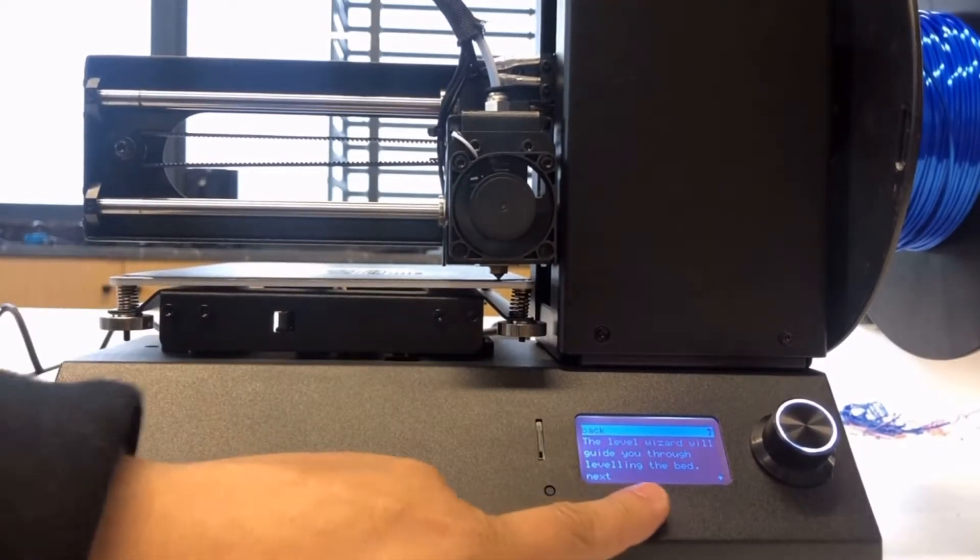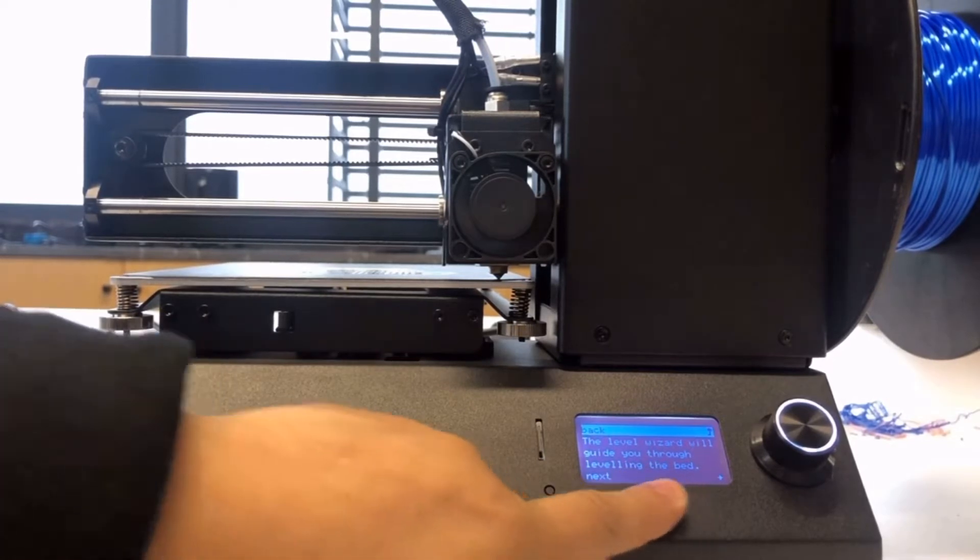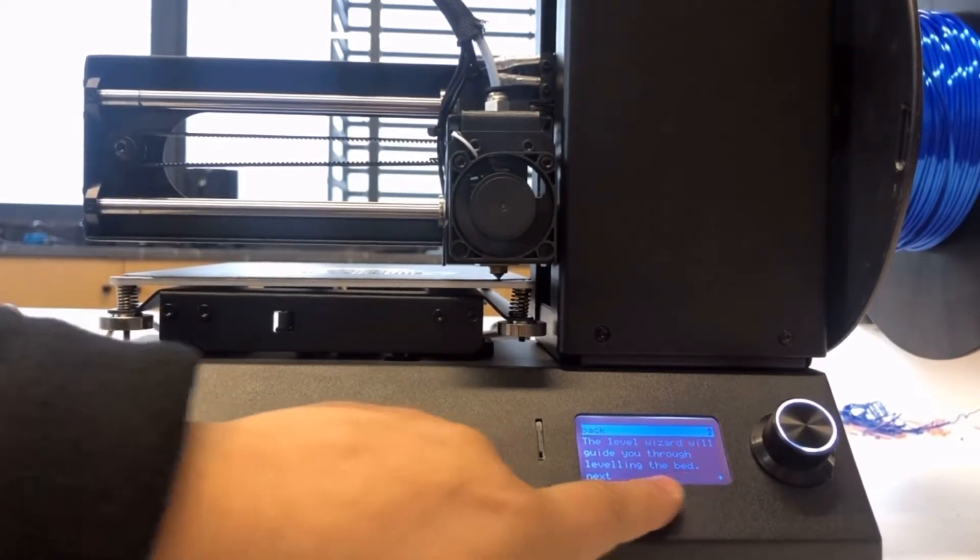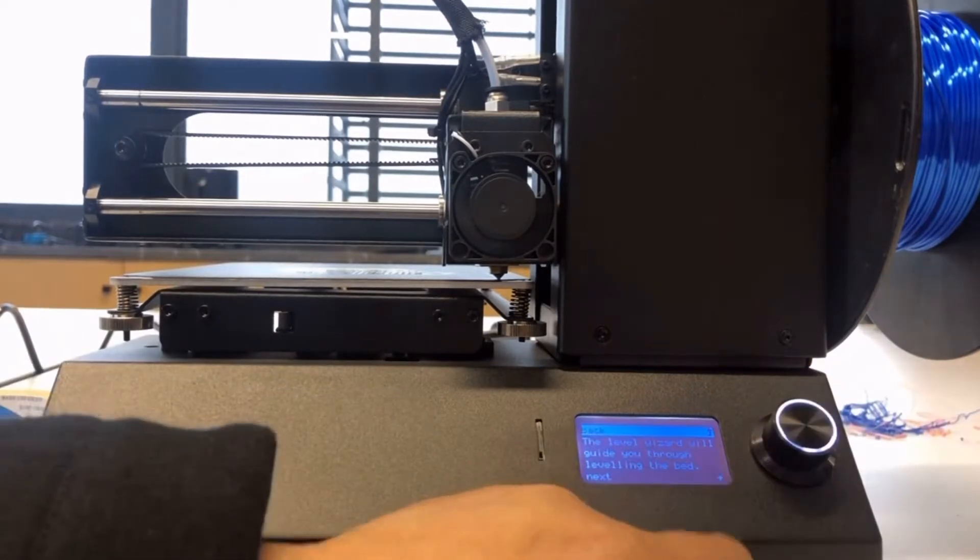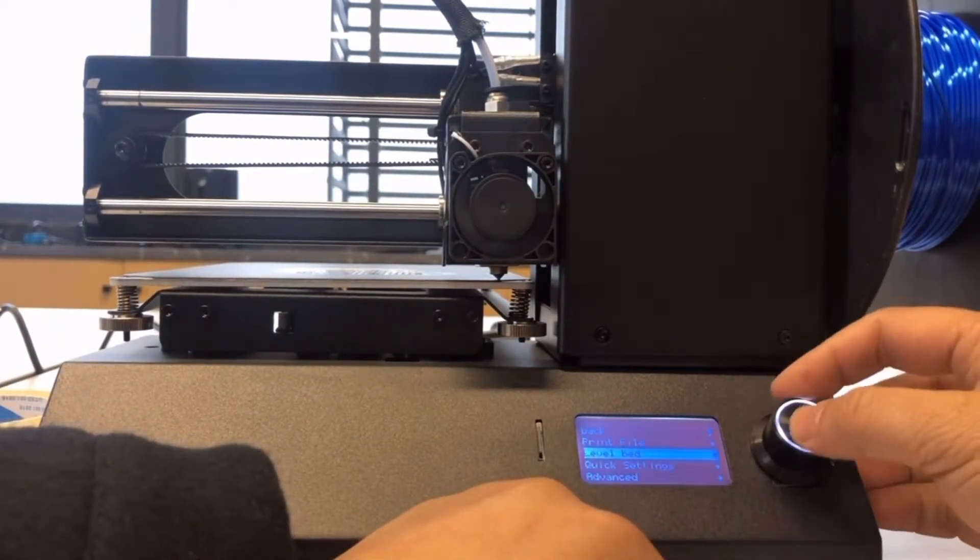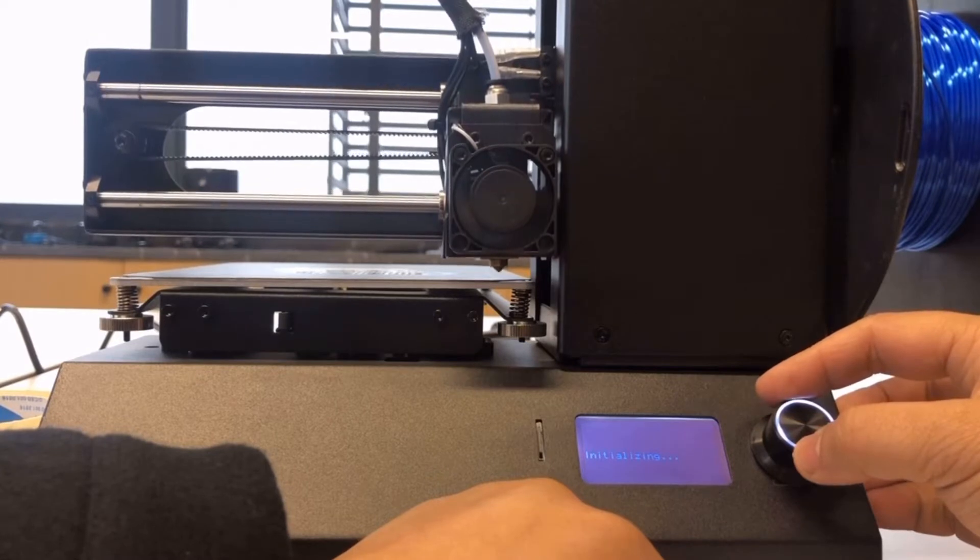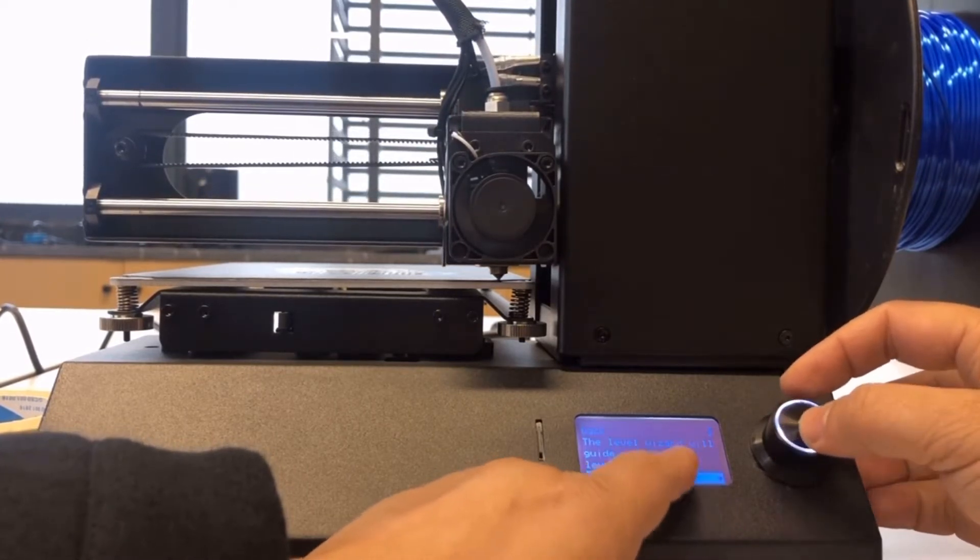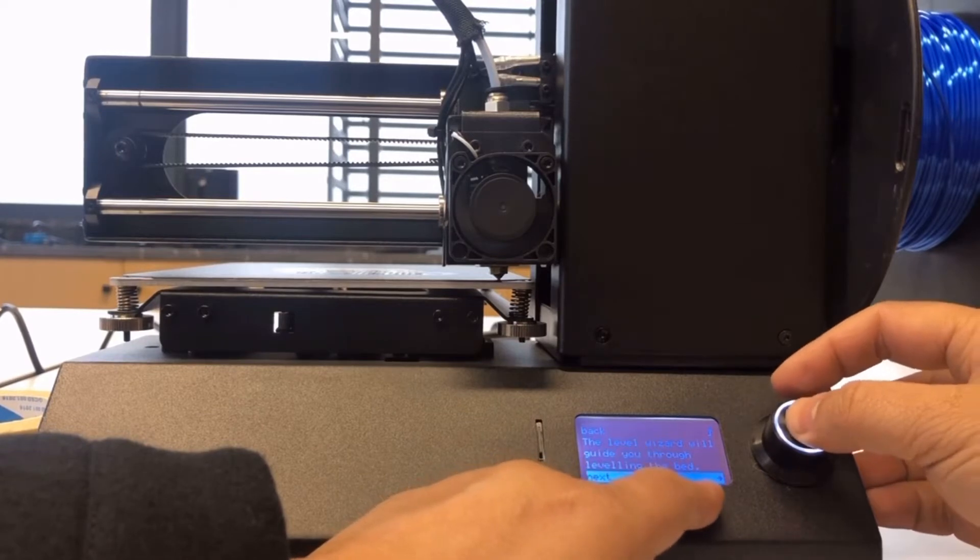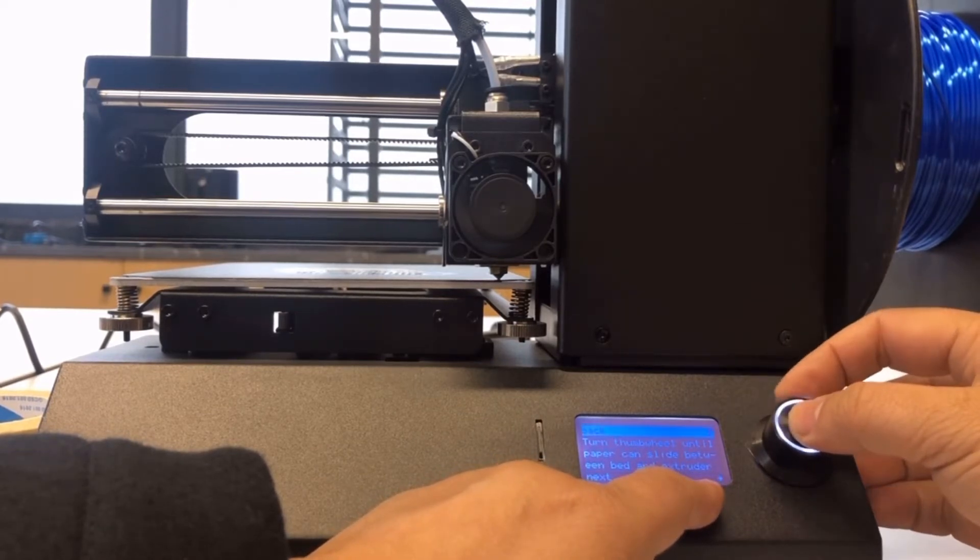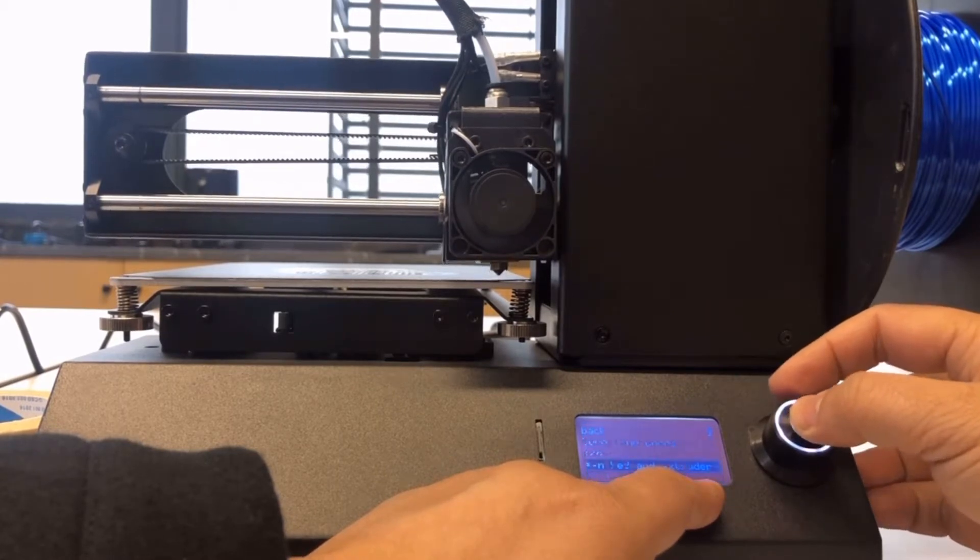We just follow the menu to do it. Let's go to next. The level wizard will guide you through leveling the bed. Next, so let's go to next.